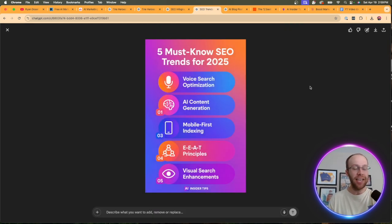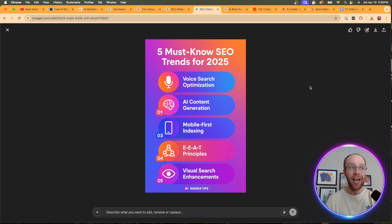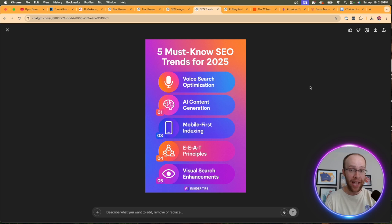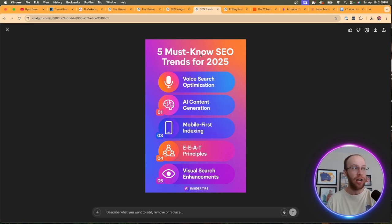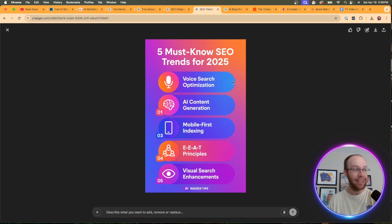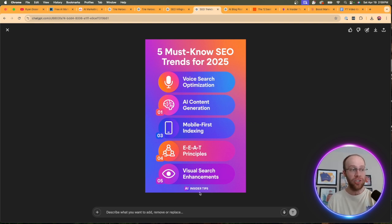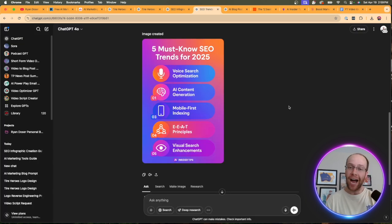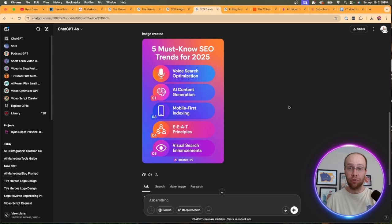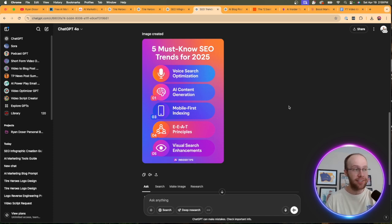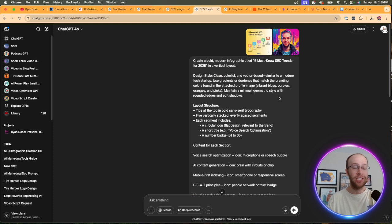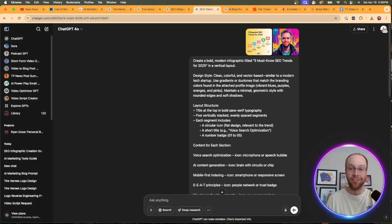this is the infographic that ChatGPT generated. I like this. I mean, it didn't misspell anything. It has the colors based on that branding that I uploaded with my headshot. It used those colors, right? So five must know SEO trends for 2025. It doesn't look like anything is misspelled here. Everything fits in one image. It even says AI insider tips on the bottom there. So in general, it's a basic yet high quality infographic that I can use in my blog posts. I could use this for social media content and any other type of educational content. But that is another use case for reverse prompt engineering is infographics.